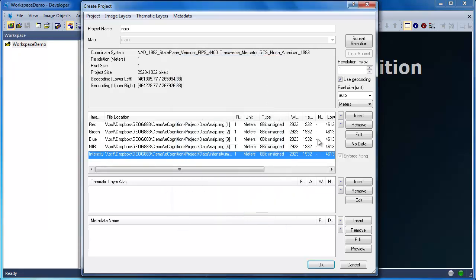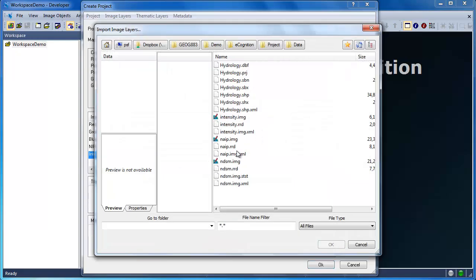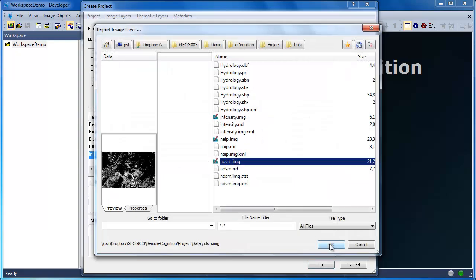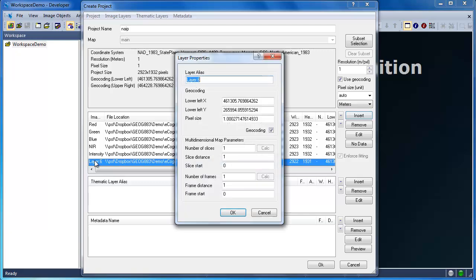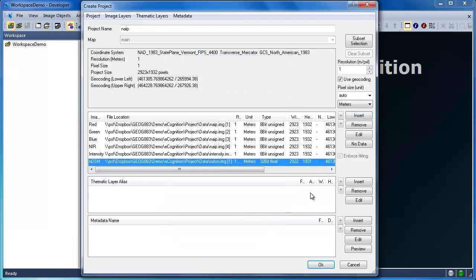Aliases not only make it easier for me to work with these raster datasets within eCognition, they also allow me to take my ruleset and apply it to other datasets providing the alias names are the same. So this gives me a tremendous amount of flexibility in terms of developing and sharing rulesets.